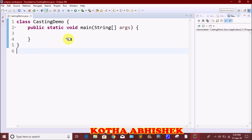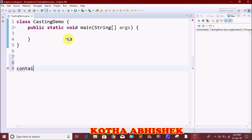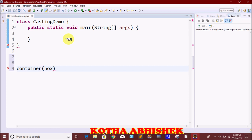Within primitive typecasting, there are two sub-types: widening and narrowing. To explain this easily, think of a container — a box with 1 kg capacity.